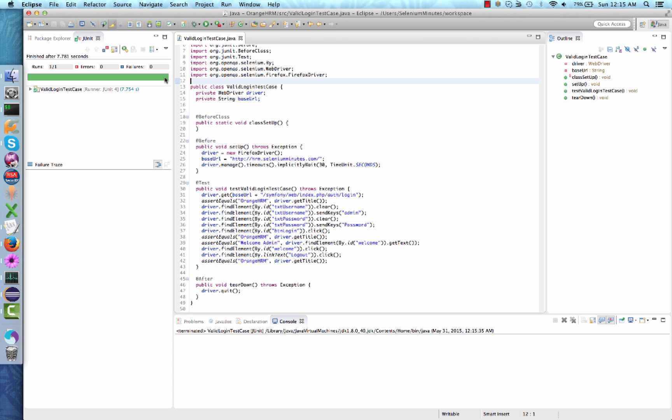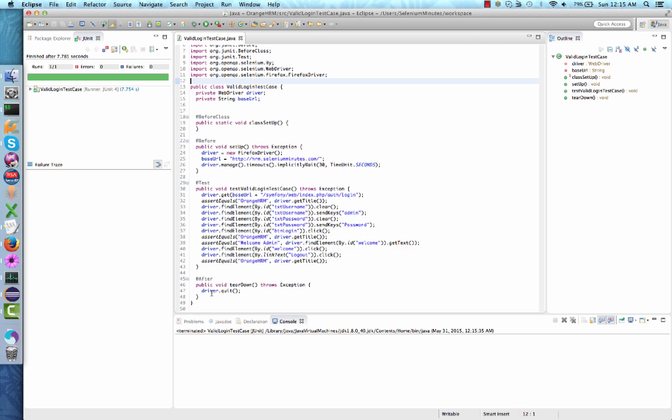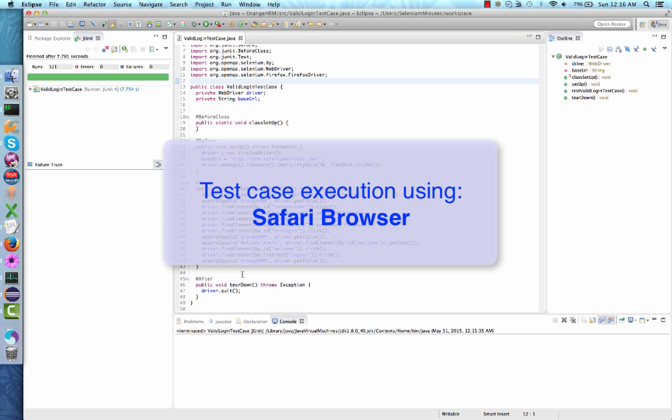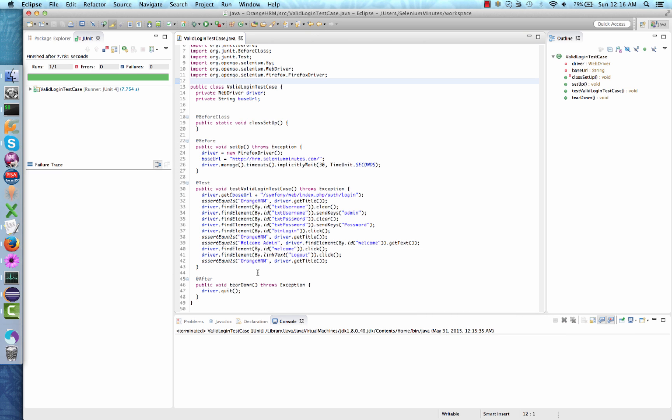We are now ready to experiment running this same test case using other browsers installed on our computer. I am currently using a Mac computer, therefore I have Safari browser installed. In order to execute my test case on Safari browser, I'm going to have to make a few changes.